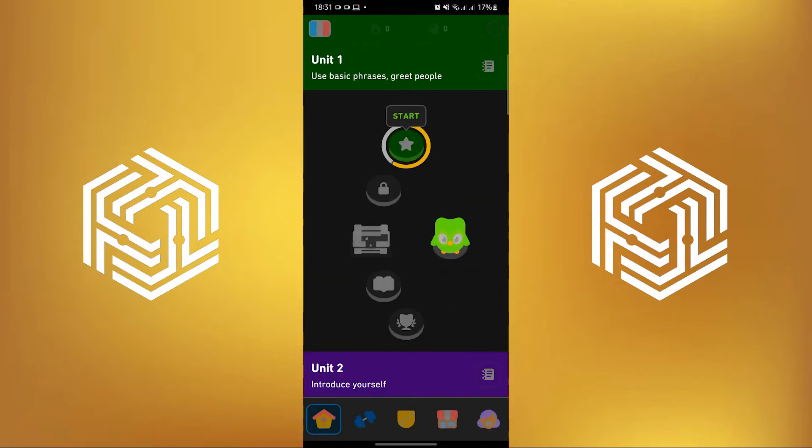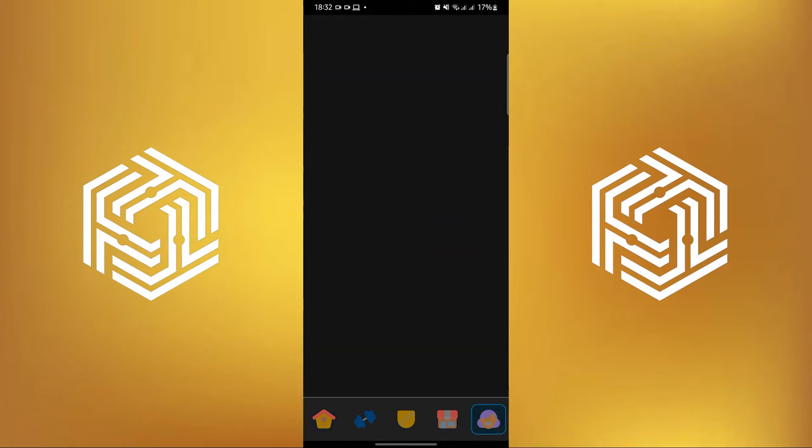To start, open your Duolingo application on your mobile device. Now tap on your profile on the bottom right.